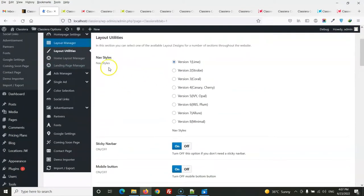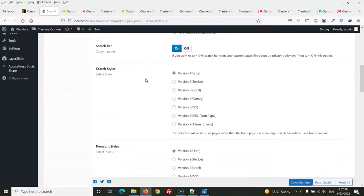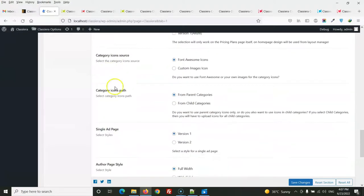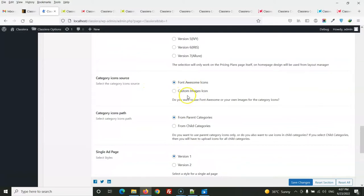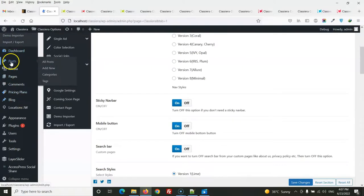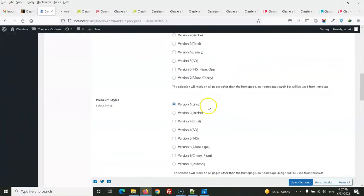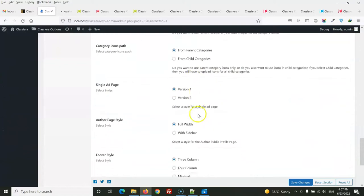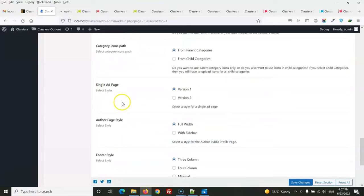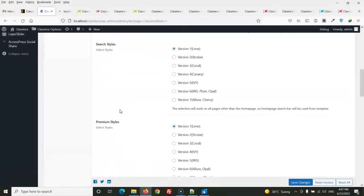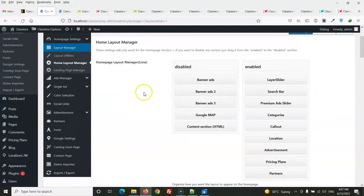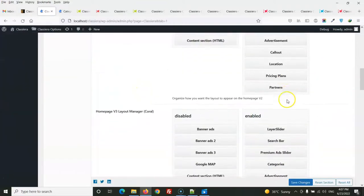In layout utilities, you can change the navigation style, search style, premium style, and category style. You can also select font icons, custom icons, and set the single ad page style. The home layout manager lets you change the fixed layout from here.